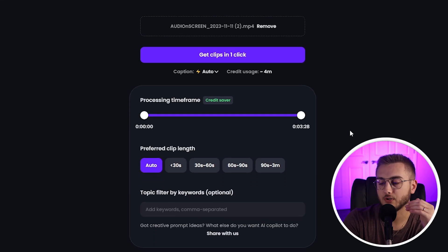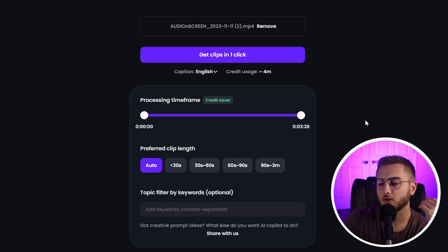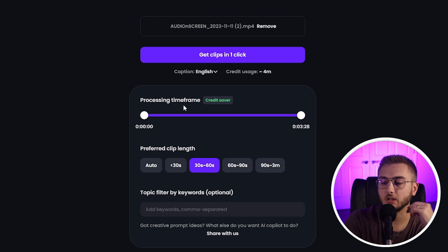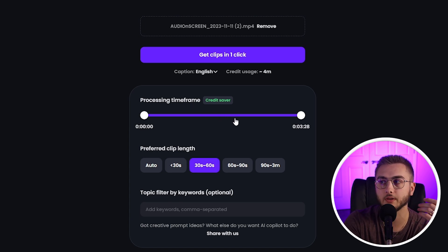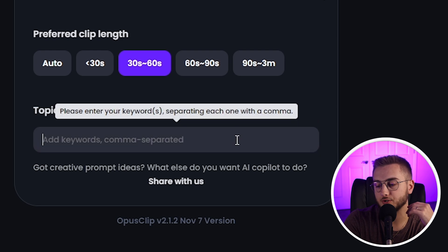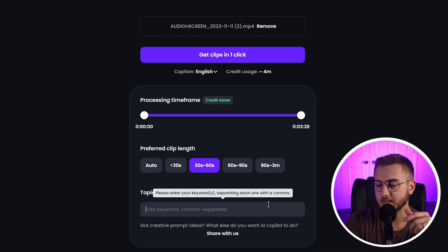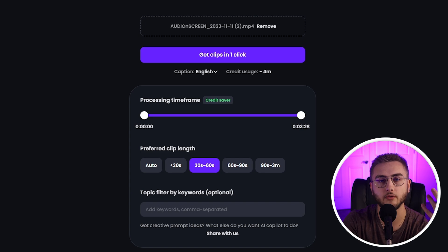Normally these take anywhere from about six to twelve minutes. You get this AI co-pilot that comes in and asks what type of captions you want and whether you want it in English. Then you can set the preferred clip length — I'm going to say 30 to 60 seconds. You can also process a certain timeframe, so if you know there was a long intro you don't want pulled from, you can drag to trim it. You can also do topics — if you want it to pull a specific topic, like Tesla from a podcast, you can type that in and it will search for those moments.